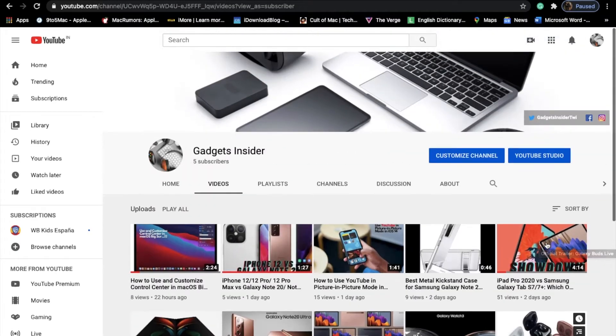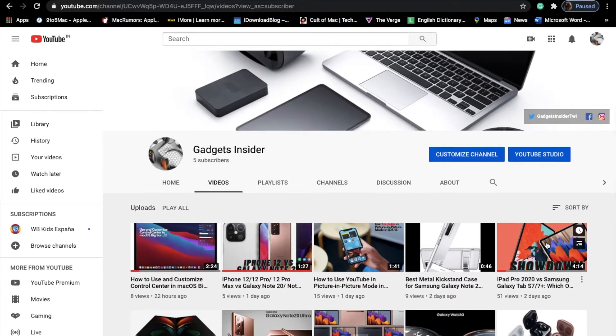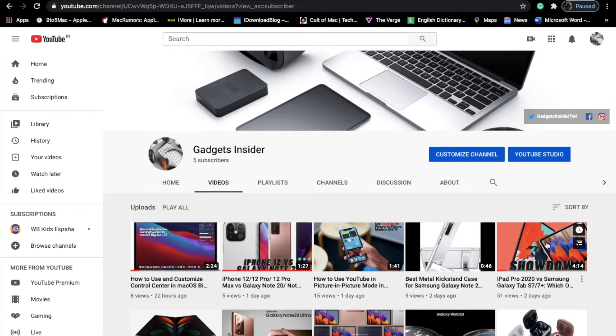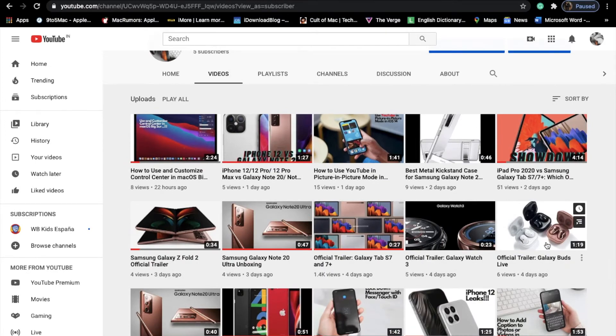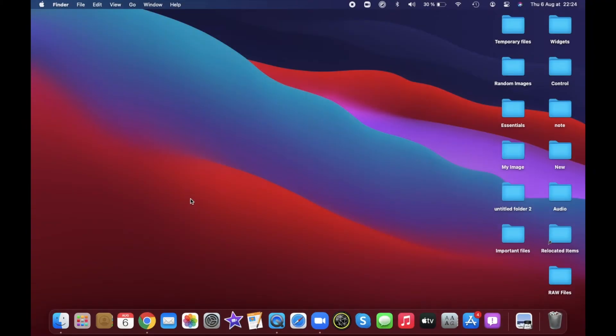Before getting started, make sure you have subscribed to our YouTube channel so that you won't miss any update from us.